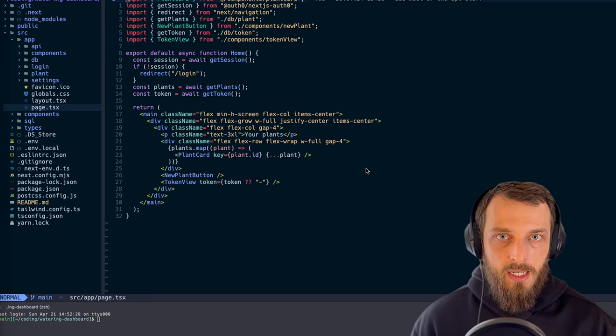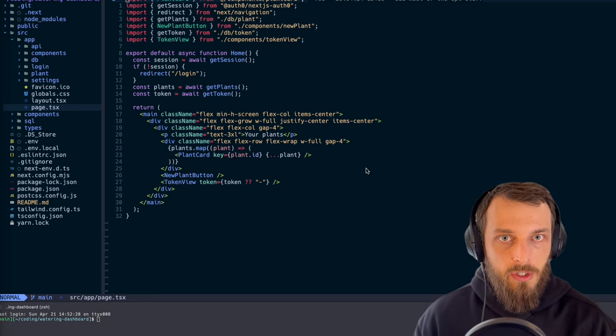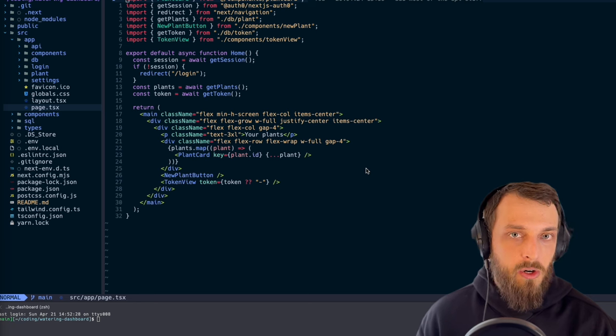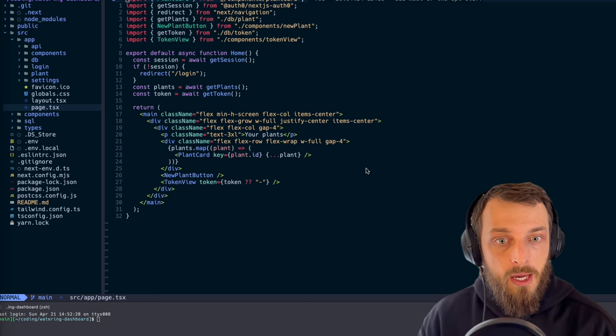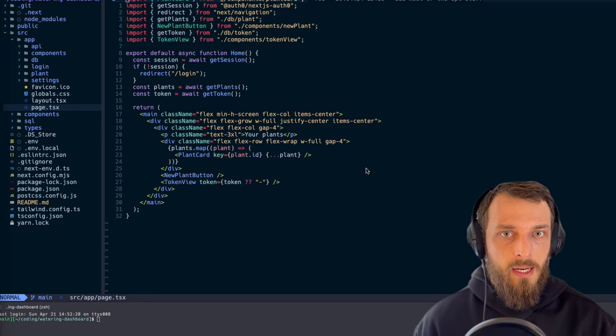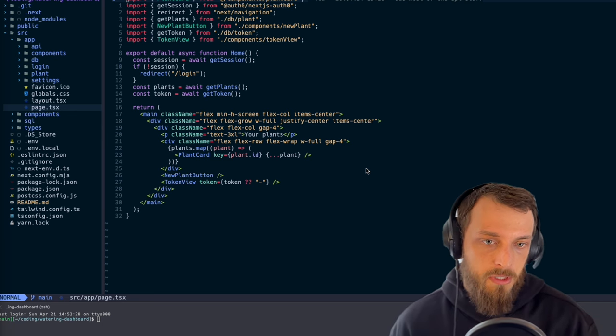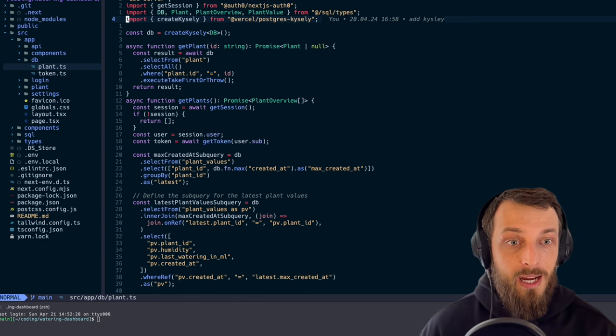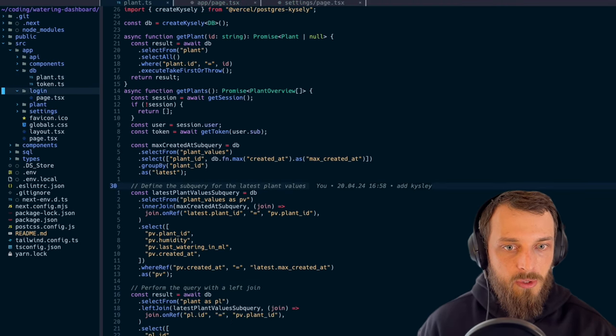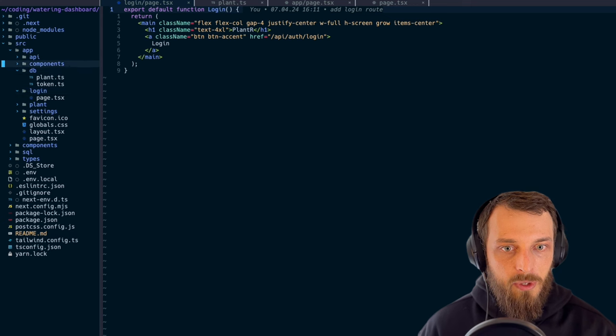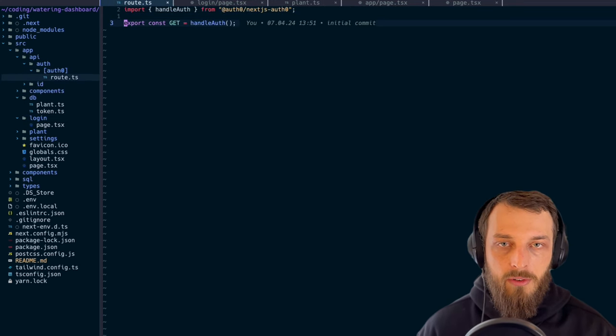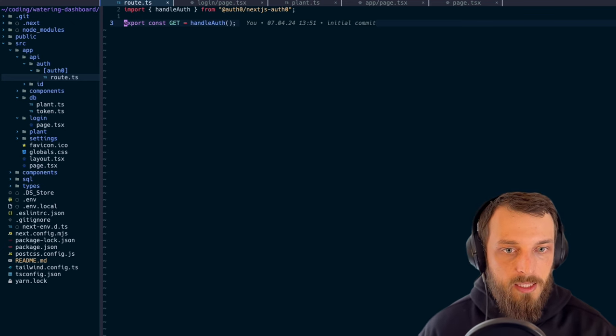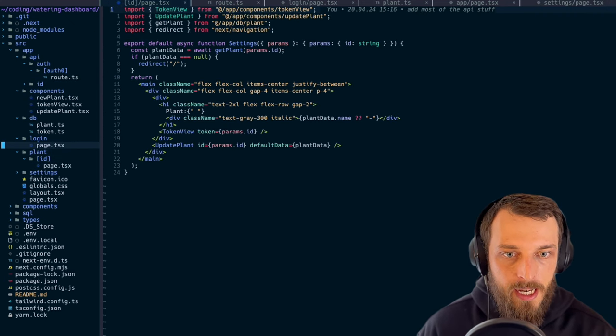For the code side, I use Next.js, Postgres on Vercel, and it is hosted on Vercel because it's super easy to just host it there. The Postgres is also added very fast and it's for free. For the database part, I use Kysely. For the login, I use Auth0 because it is very simple to integrate. You just need the Auth0 route and do like handle route. That's it. Everything else is handled from them. And that's basically it.